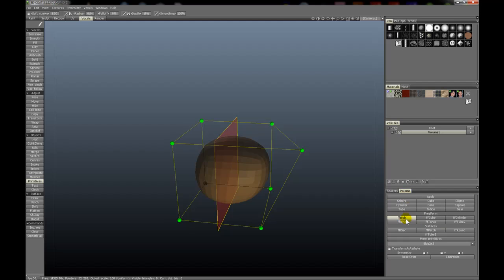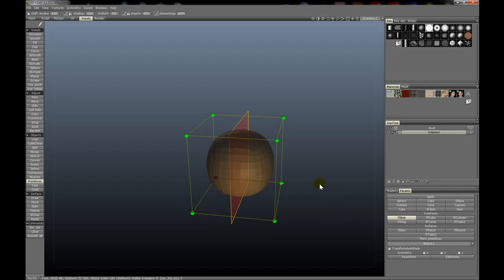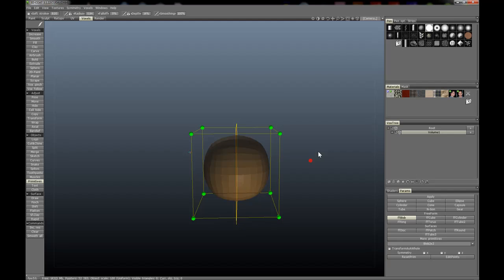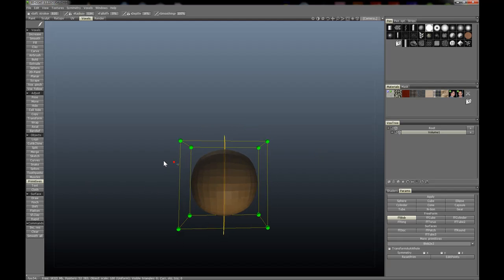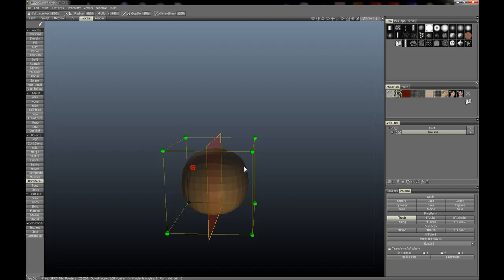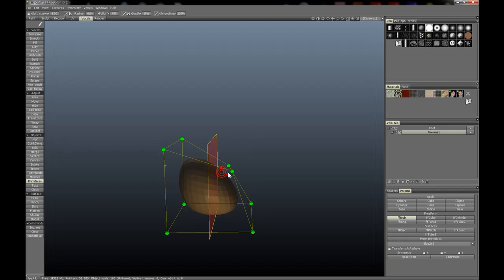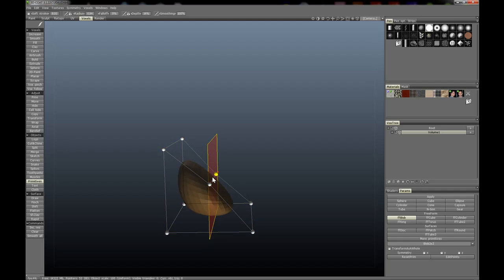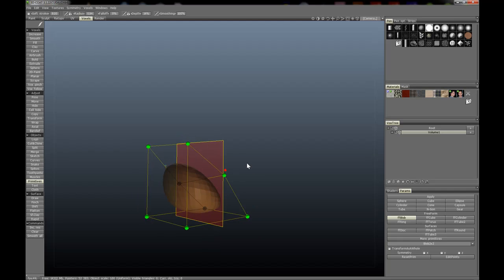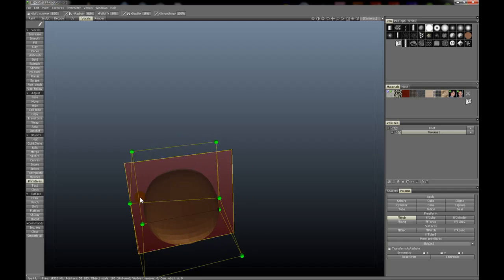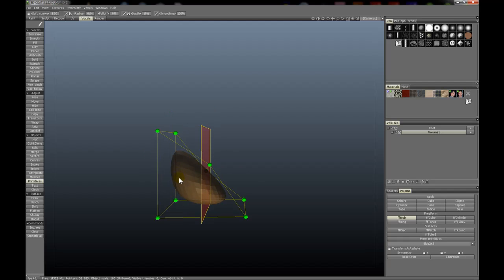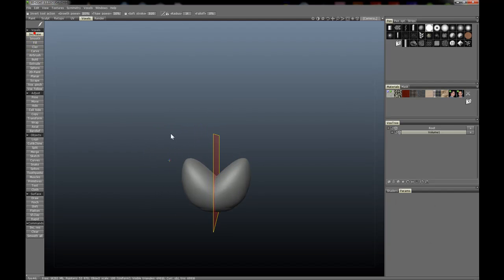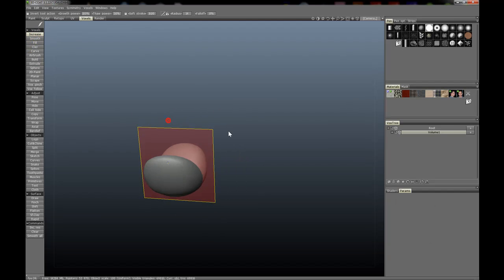We'll use the native 3D Coat symmetry, or global symmetry as it were. We'll do something like that, which should work just fine. Now if we hit Enter to commit this, you'll see it's created that object exactly as it was across the symmetry plane.